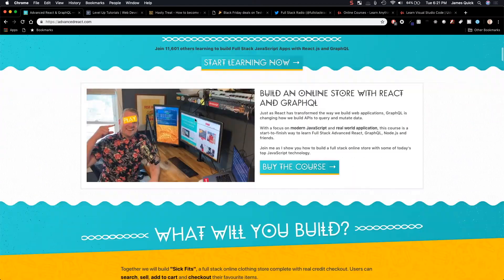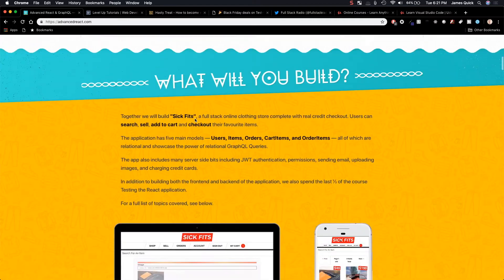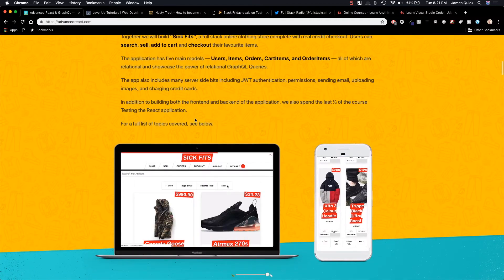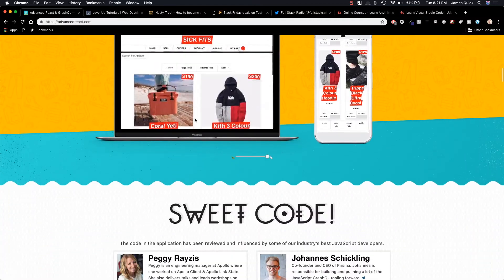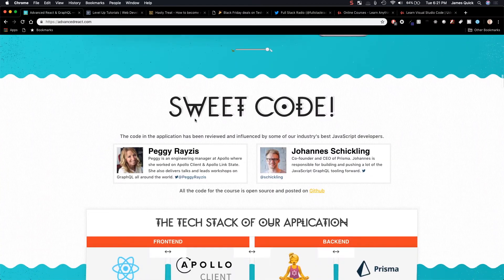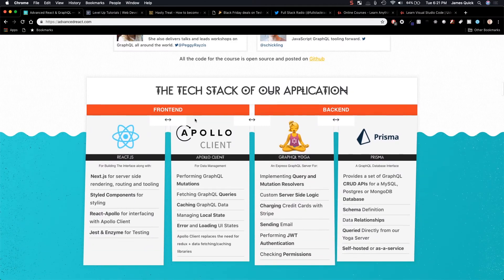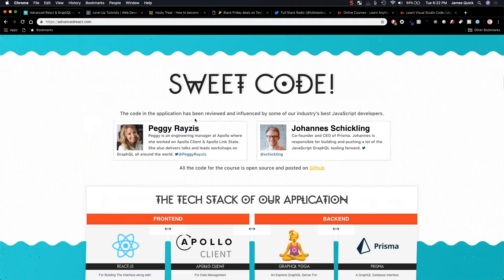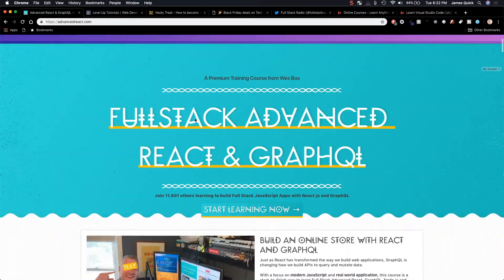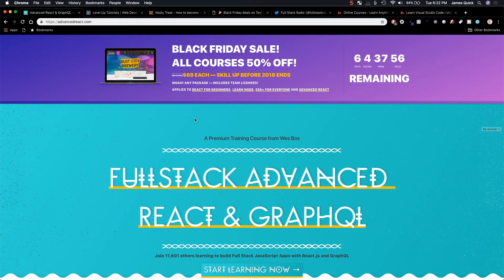You guys can scroll through and look at all of the things people have to say, all the videos that are included in his courses. They're absolutely incredible and you guys need to check them out and take advantage of this Black Friday deal.